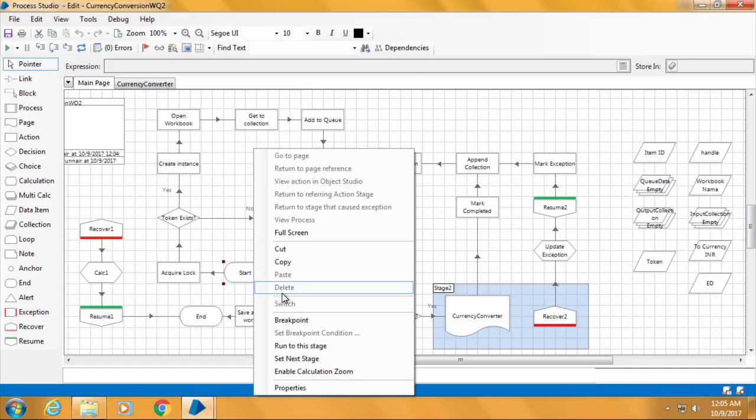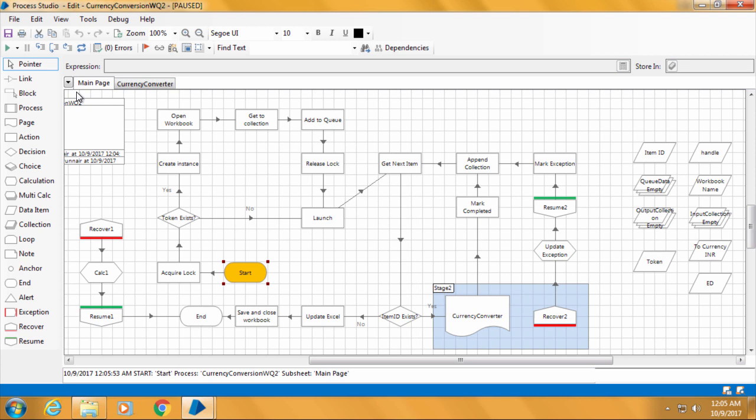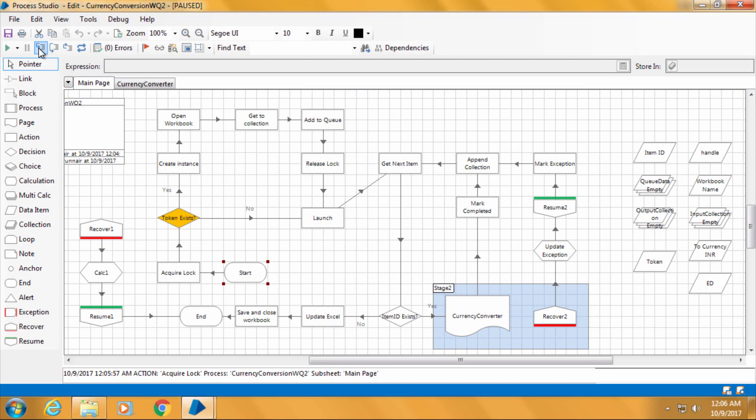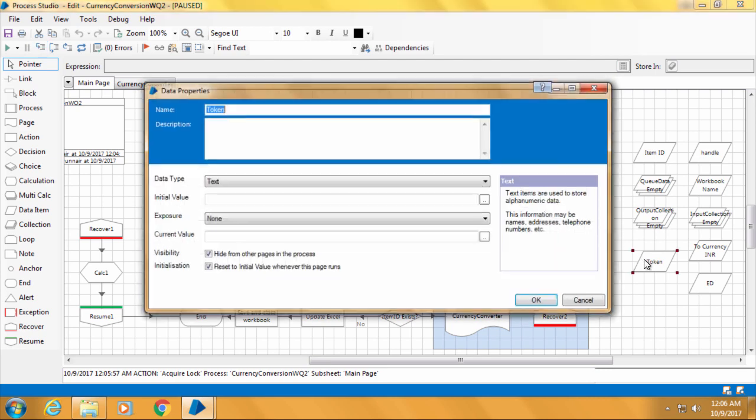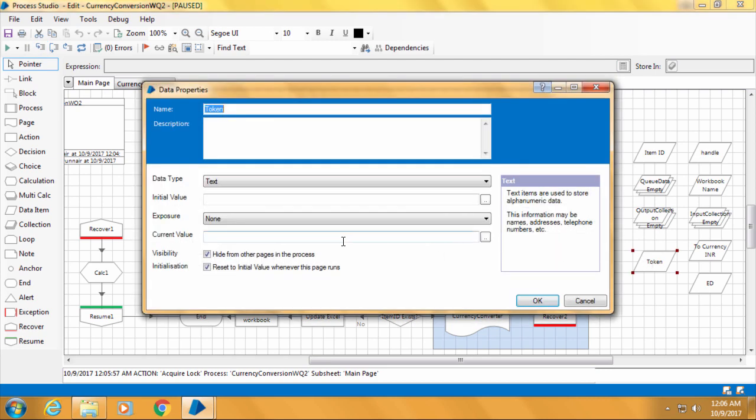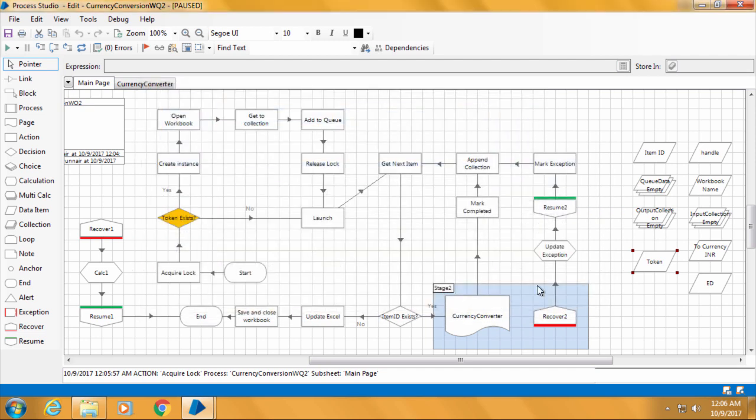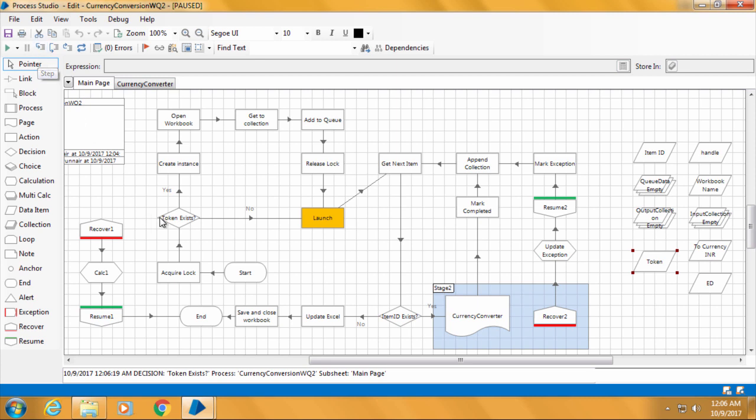Now we will go to computer 2, and if I start stepping, you can see that the process waited for a moment at the acquire lock stage before it moved to the decision stage. And if we open the token data item, you can see that it is blank because it was not able to acquire the lock as it was already acquired by computer 1. So if I step again, it will take the no path and goes to the launch stage.